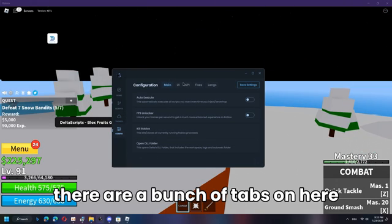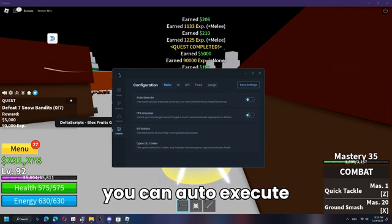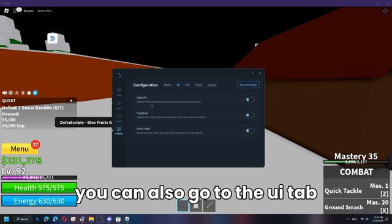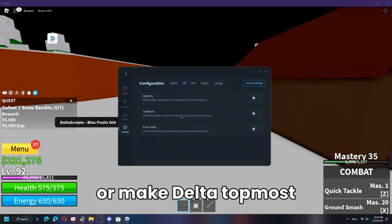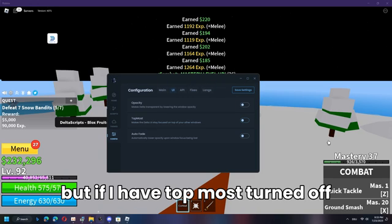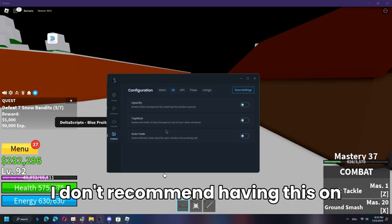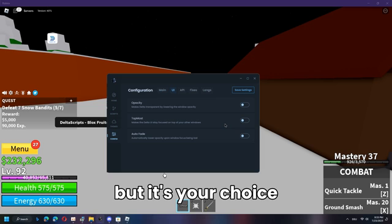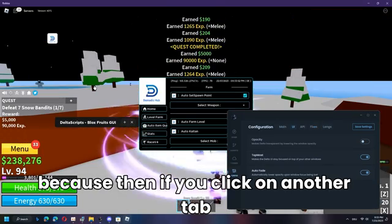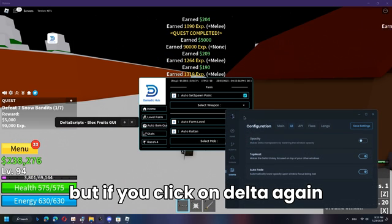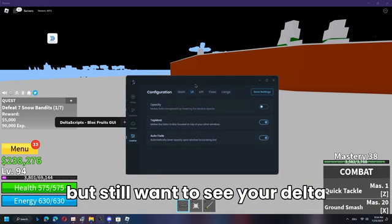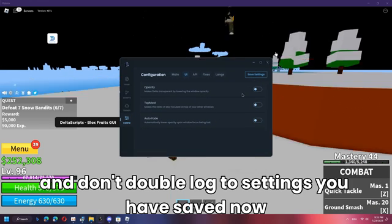In the Config tab you can auto-execute scripts, open an FPS unlocker, kill Roblox, or open the DLL folder. In the UI tab you can make Delta transparent or set it to Topmost — meaning it stays on top even when you click on Roblox. Auto Fade, which should be used with Topmost on, makes Delta transparent when you click another window but normal again when you click back on Delta. You can also save your settings so Delta loads them automatically.